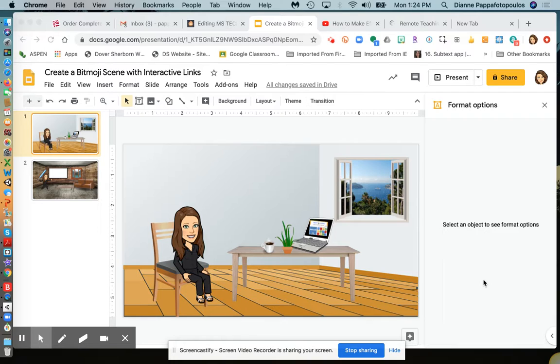This video is going to show you how to make your Bitmoji scene more interactive with links to videos and other websites.